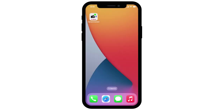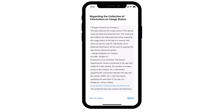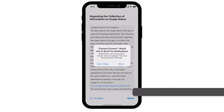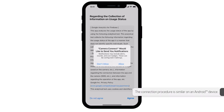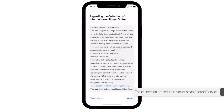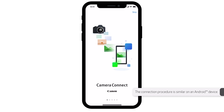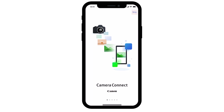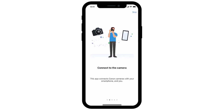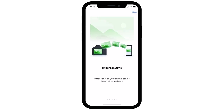If this is your first time opening the app, you may need to allow setting permissions and agree to some terms. Please follow the on-screen instructions to proceed with the setup. On the Camera Connect app welcome screen, you may select Skip on the upper right of the screen, or swipe the screen to the left until you can select the Get Started icon.